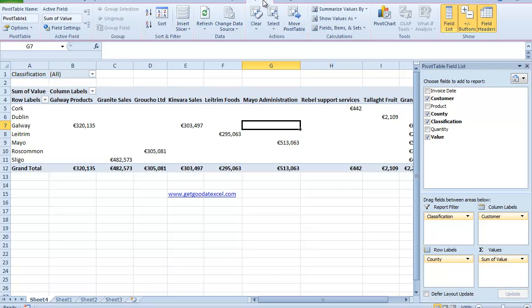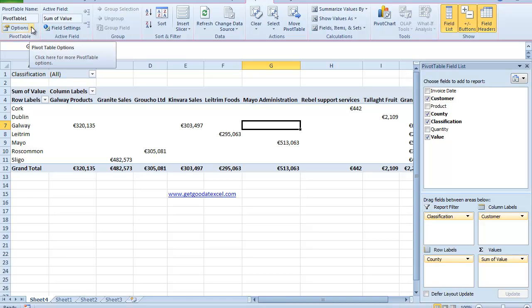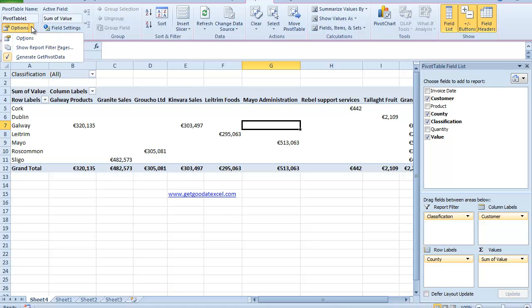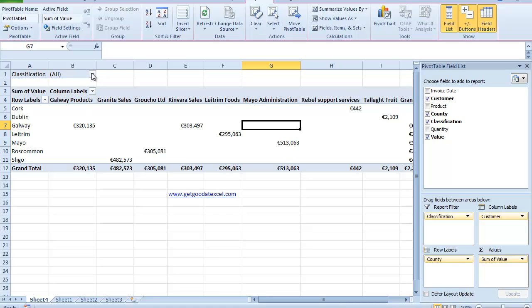So what I'm just going to look at specifically in this particular section is a feature called Show Report Filter Pages. And the idea behind this is that if I go up to my classification up here, top left hand side drop down.